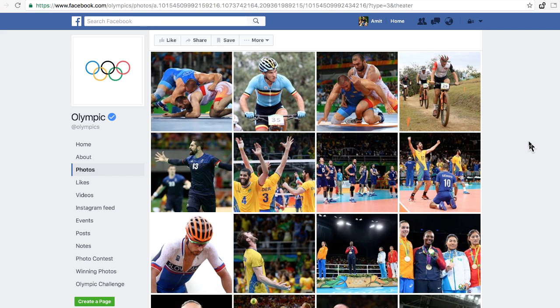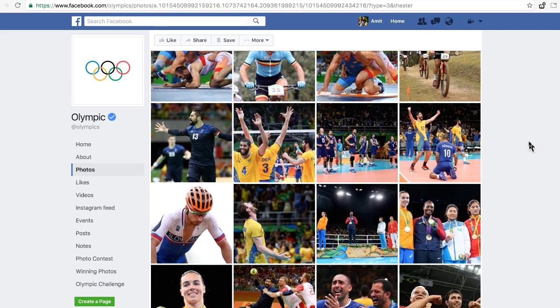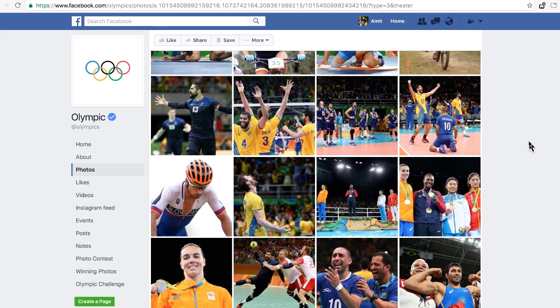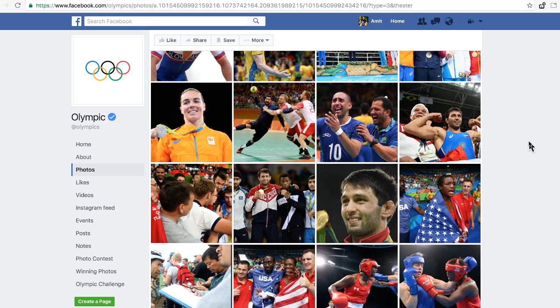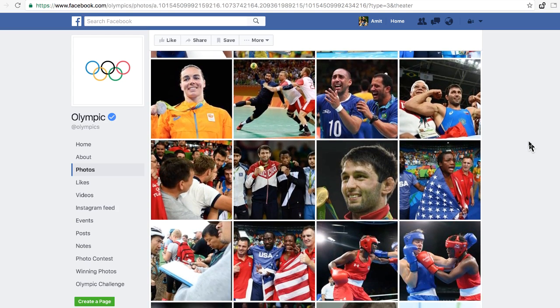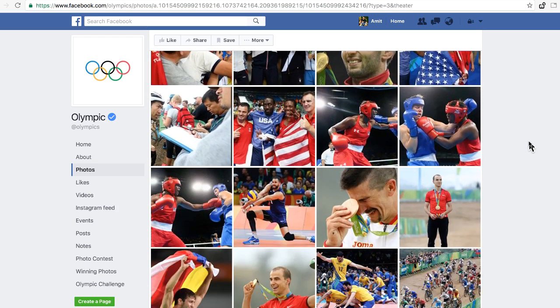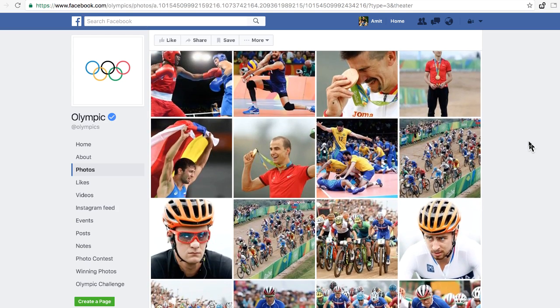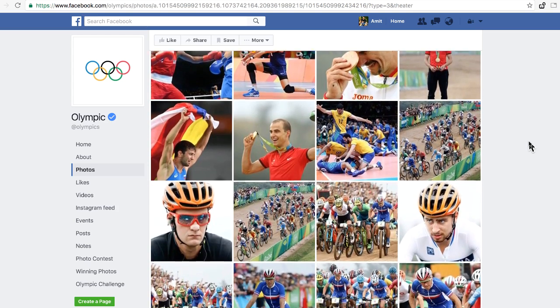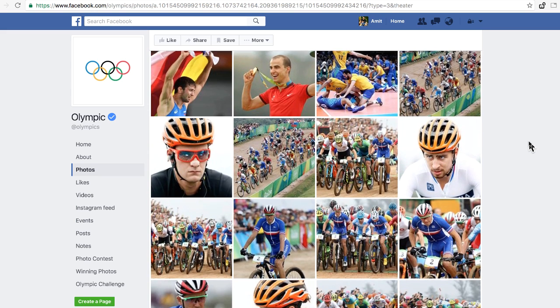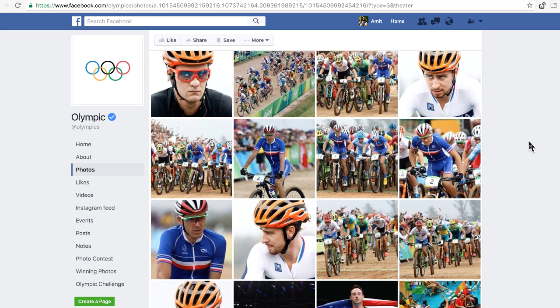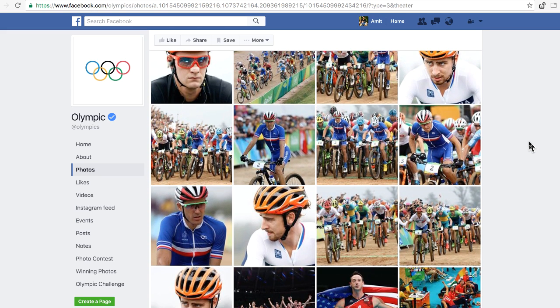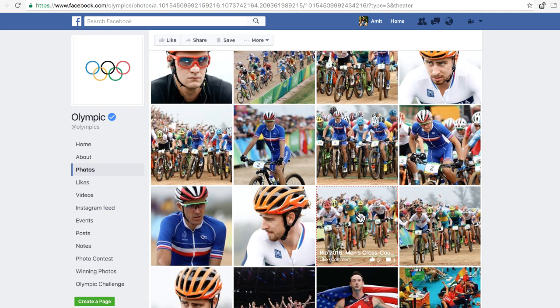Hello, this is Amit from Digital Inspiration. Today I'll show you something very interesting about Facebook. When you upload any photograph to Facebook, the software uses deep learning to try to understand what's inside the photograph. Even if you haven't added any tags, description, or location to the photograph, Facebook will have a good idea of what's inside that photograph.